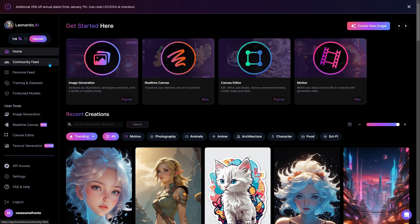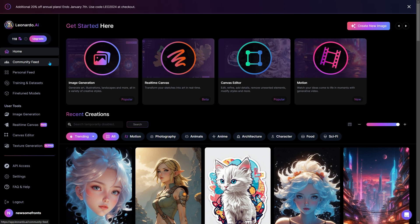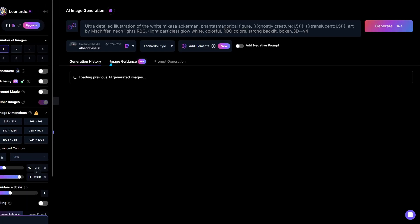Once you are logged in, you need to generate an image first. To do that, click on the image generation option.